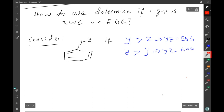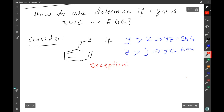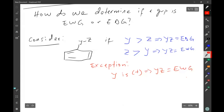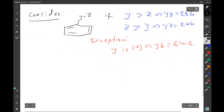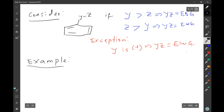As usual, there is no rule without exception. The exception here is that if Y carries a positive charge, then Y-Z would be an electron withdrawing group. Basically, that's what we use to determine if a group is electron donating or electron withdrawing. Now let's look at a couple of examples and apply what we've just learned.